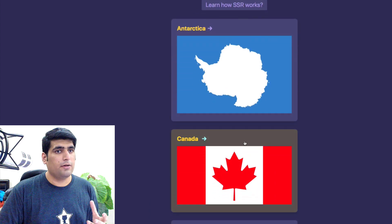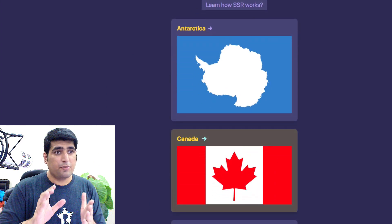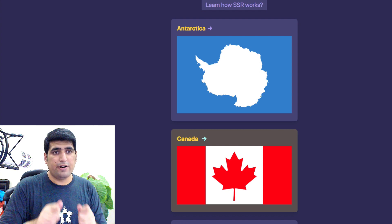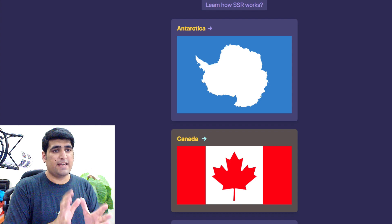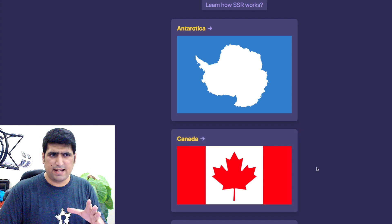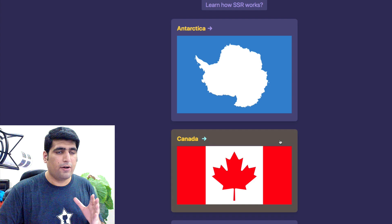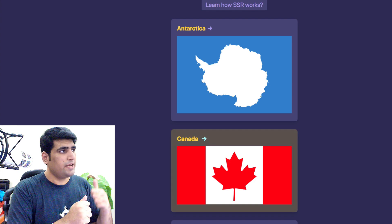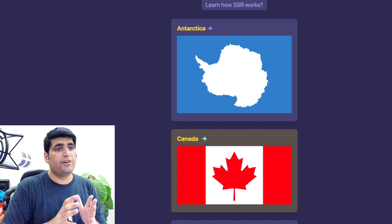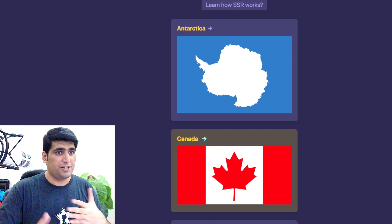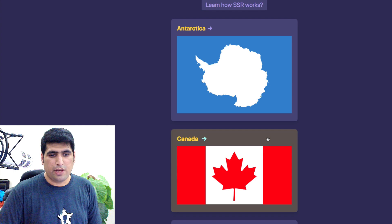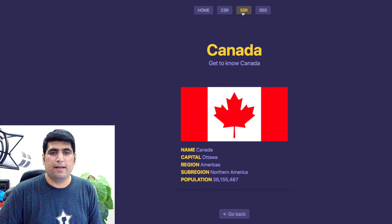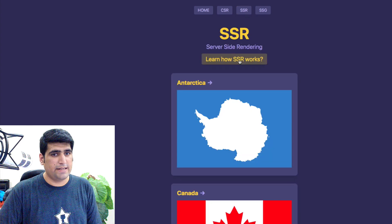I'm going to click on Canada to show you again how server-side rendering is going to pre-render this page and send the complete HTML to me. By clicking here, I'm asking Next.js to send an API request back to my server, which is going to pre-render a page and send me the HTML and JSON. We are waiting, and now we have a page. Let's go ahead and see how SSR works with Next.js.